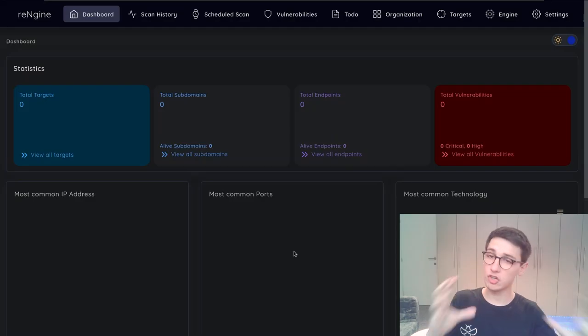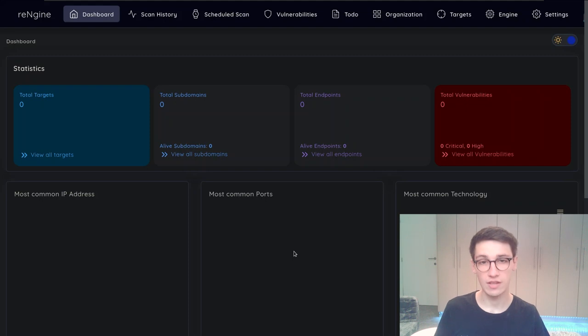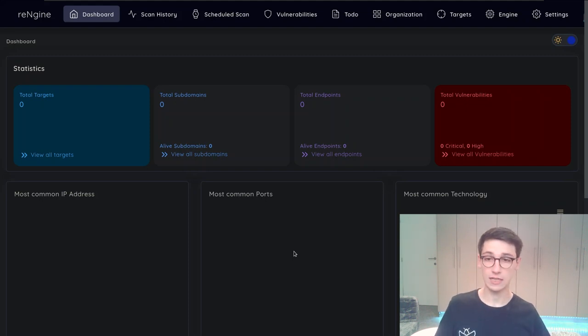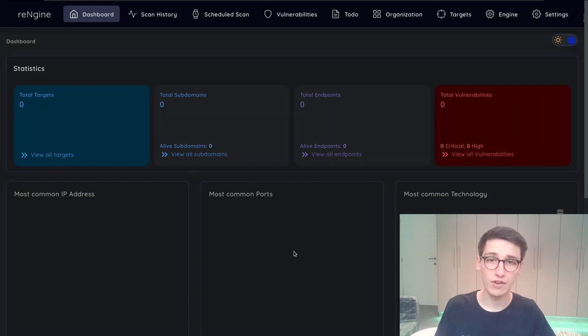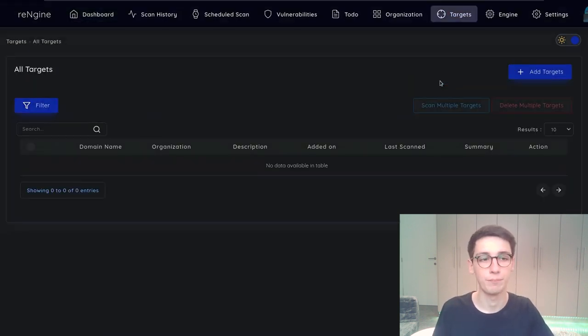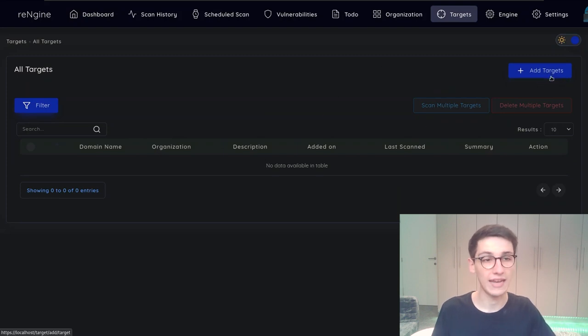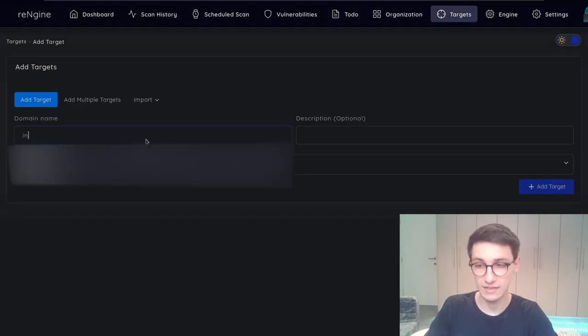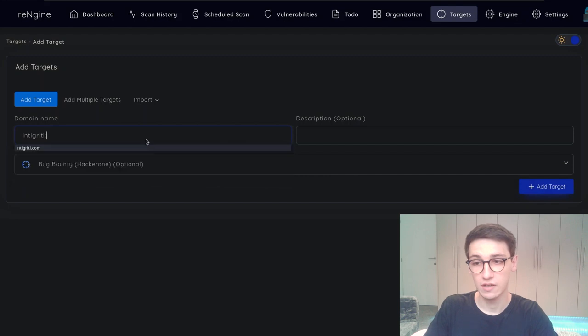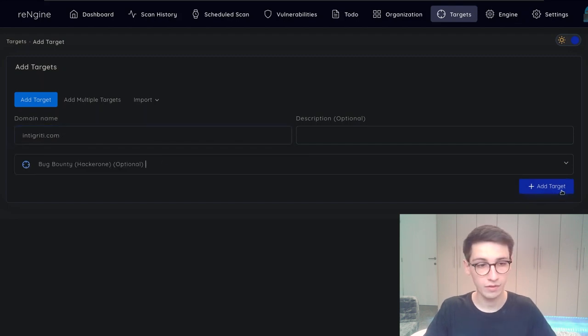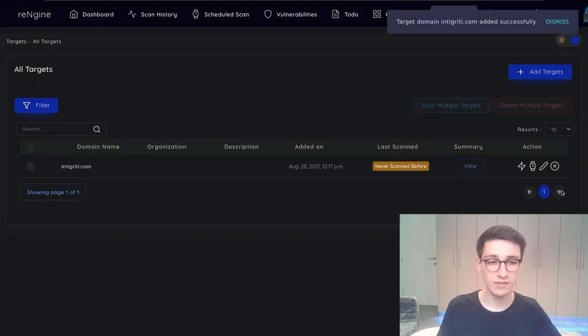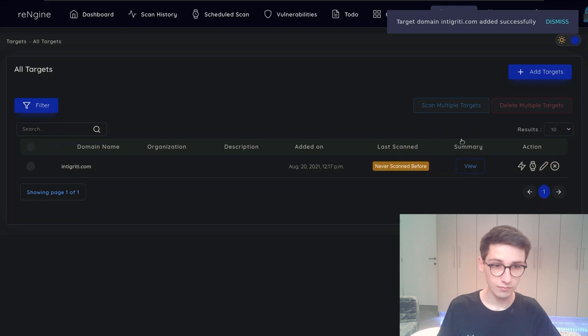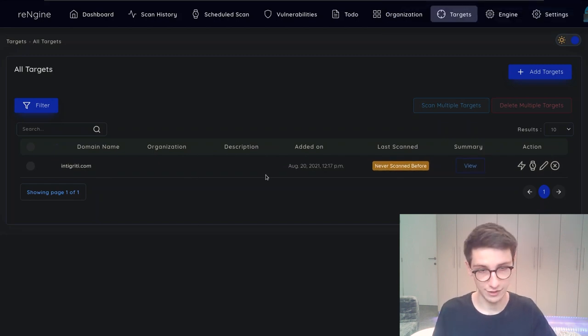I'm gonna jump into Re-Engine here and on the dashboard page you can see that it's currently quite empty. There's not much to see here, however let's start off by adding a target under the targets tab. Alright from here we can add a target and I can say for example integrity.com. I will add that target and now we see that we have it in the list here.